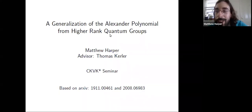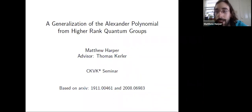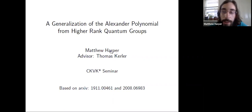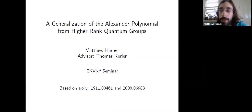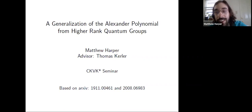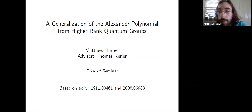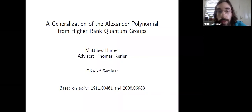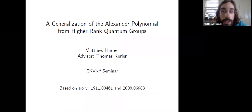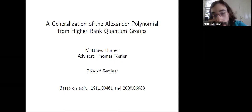Hello, my name is Matthew Harper. I'm a sixth year PhD student at The Ohio State University. I'm working with Professor Thomas Kurler, and I'll talk about a generalization of the Alexander polynomial from higher rank quantum groups. Before I get started, I want to thank the organizers for inviting me to speak and for also inviting me to speak at the AMS section that was cancelled this past April. This talk is going to be an extension of what I was planning to present there.